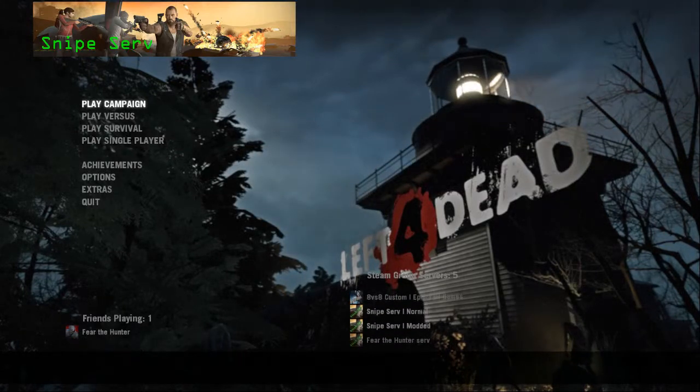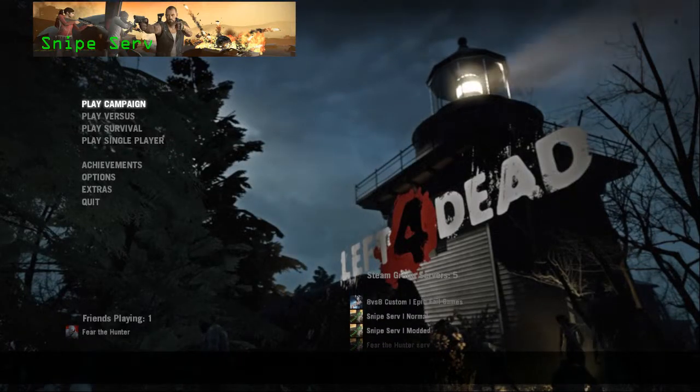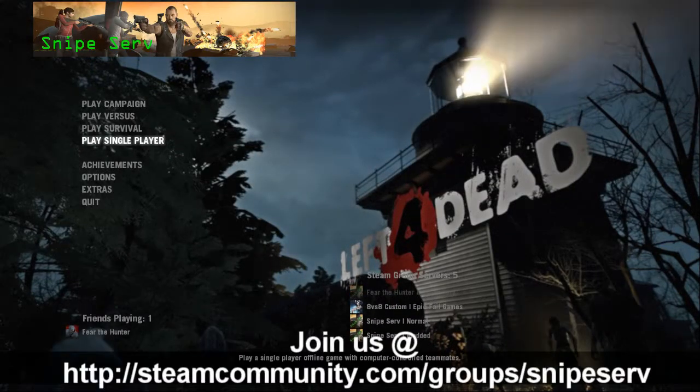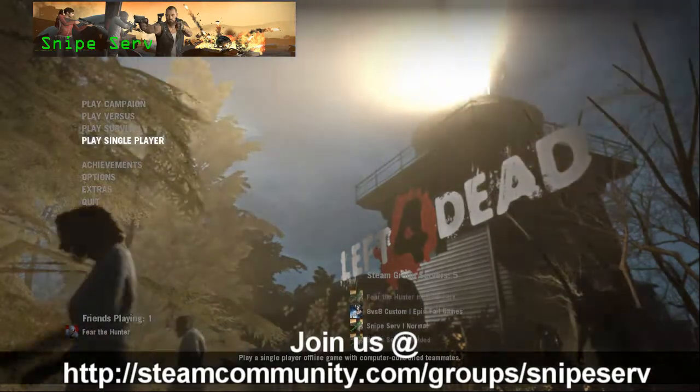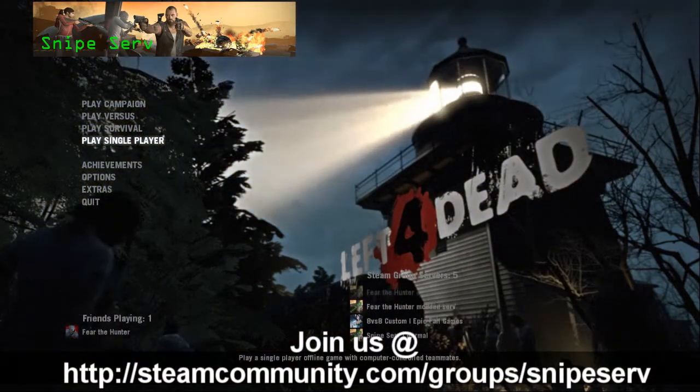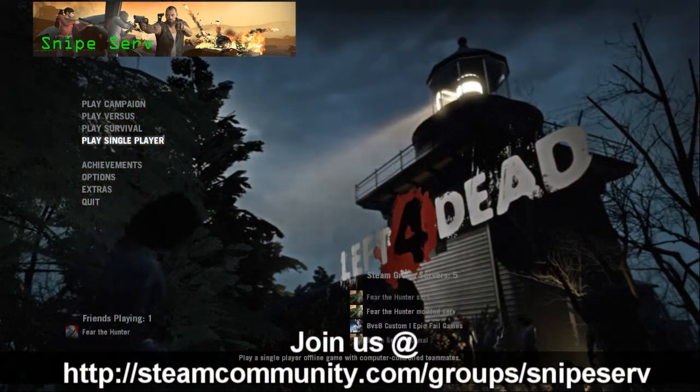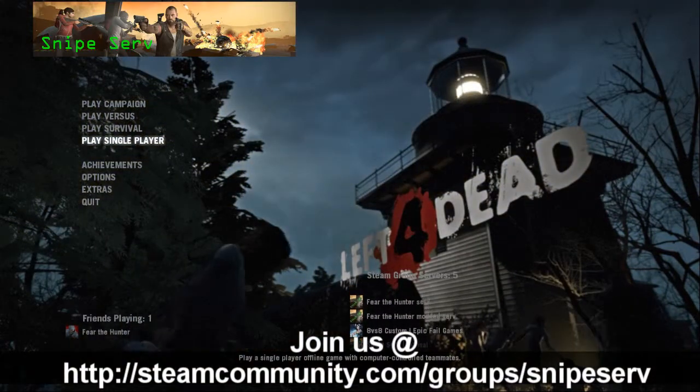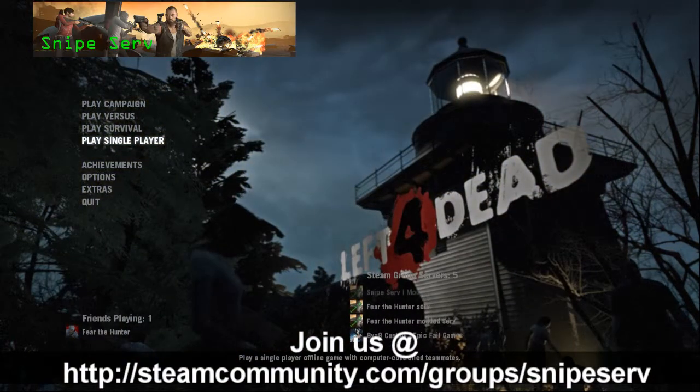Hey guys, SnipedIn here. Today I'm going to show you how to, one, enable the console within Left 4 Dead, and two, how to get your Steam ID.